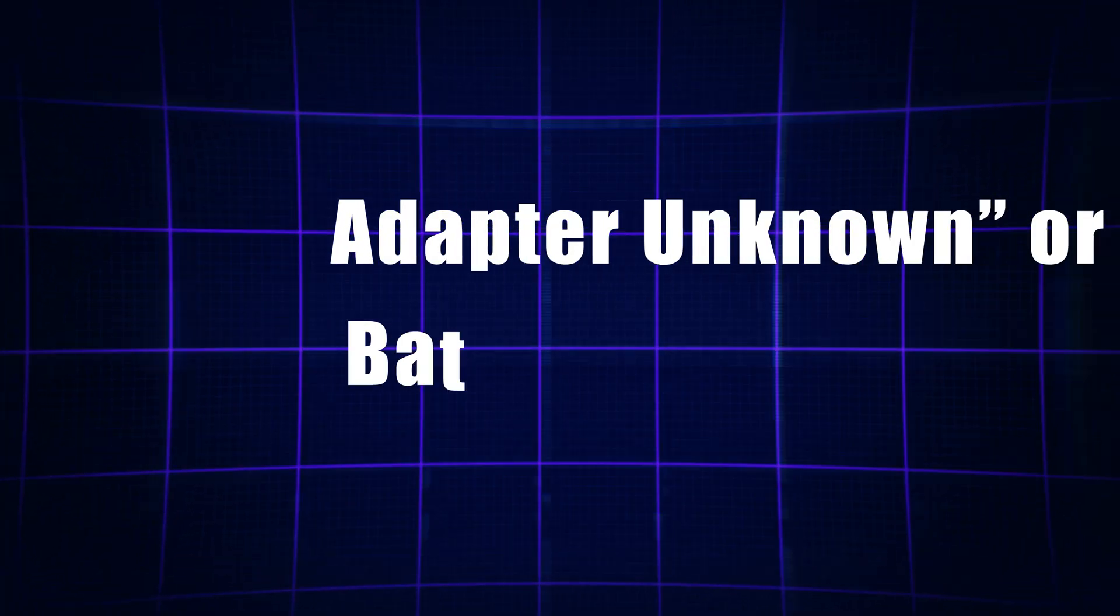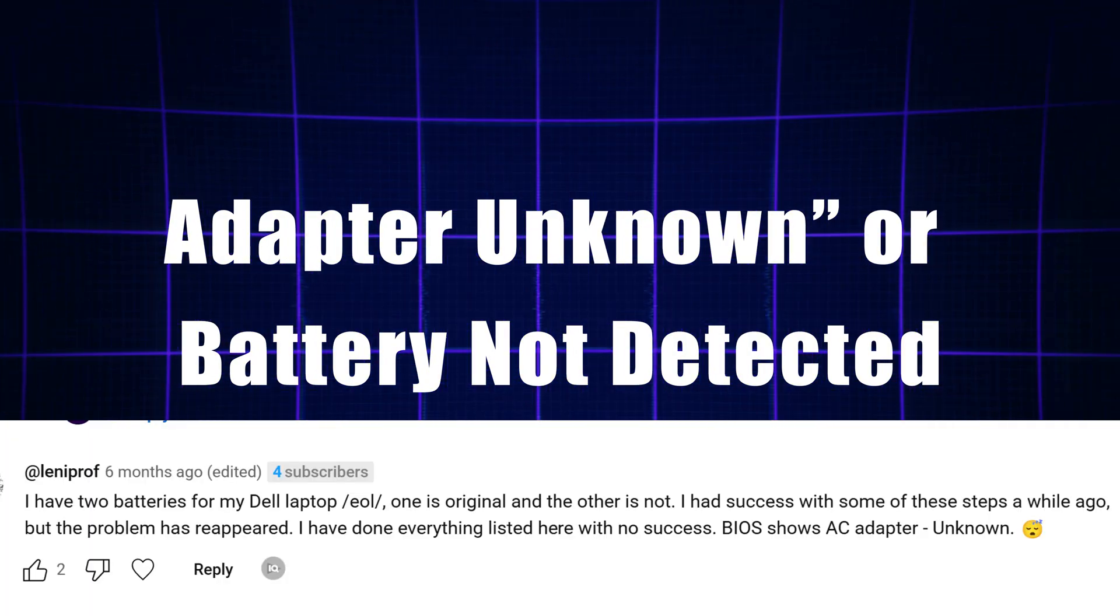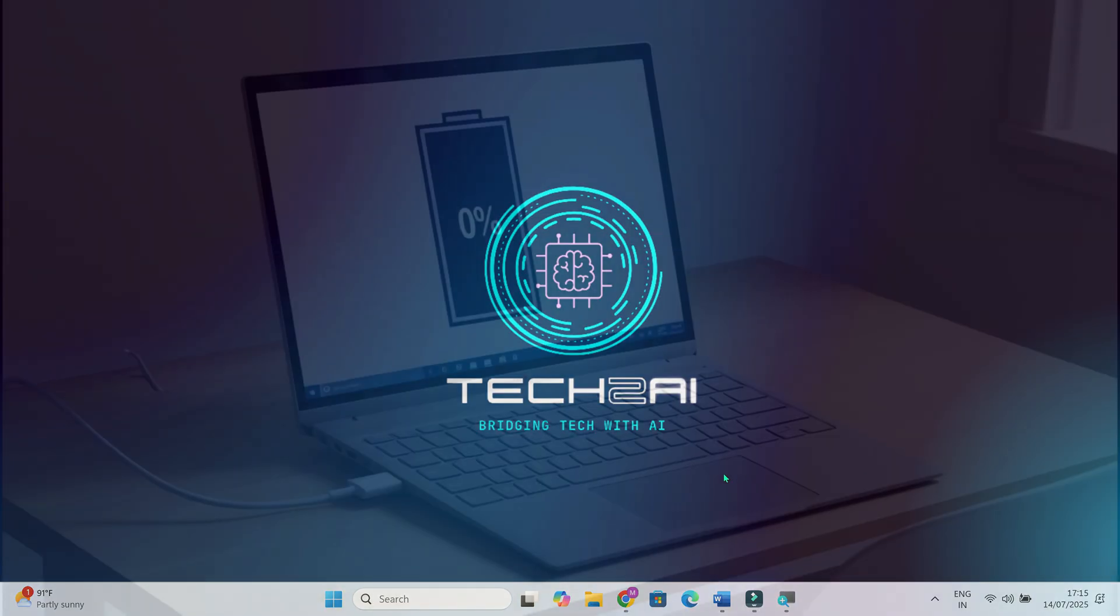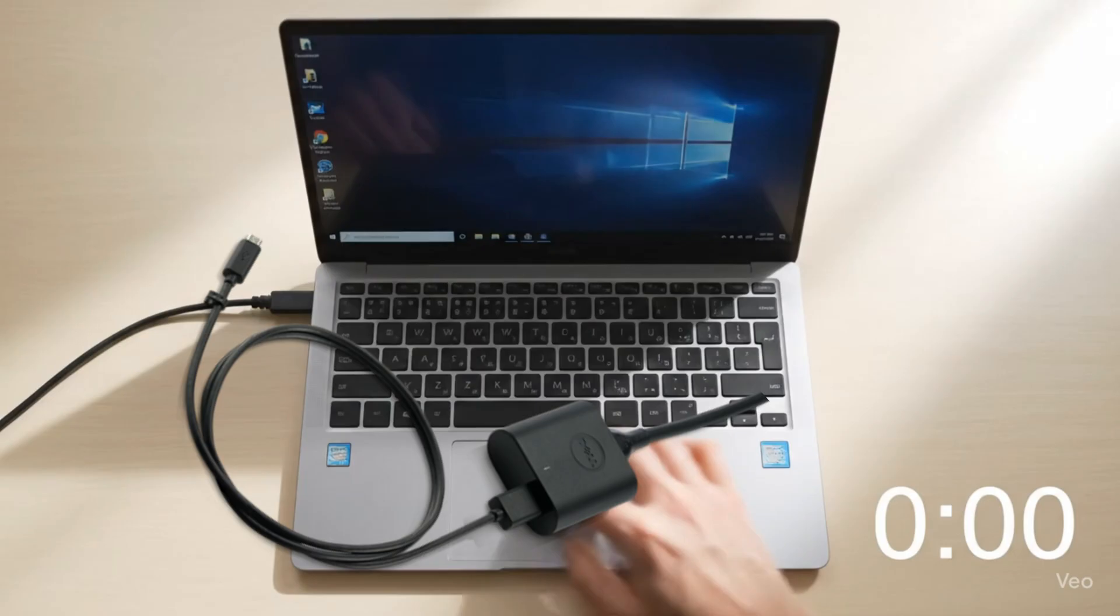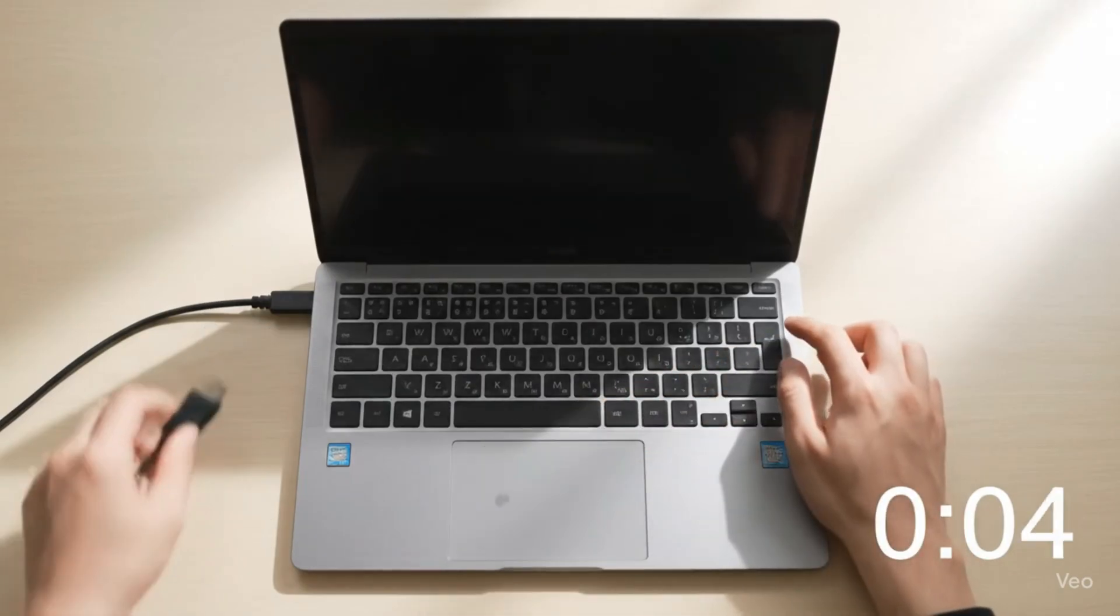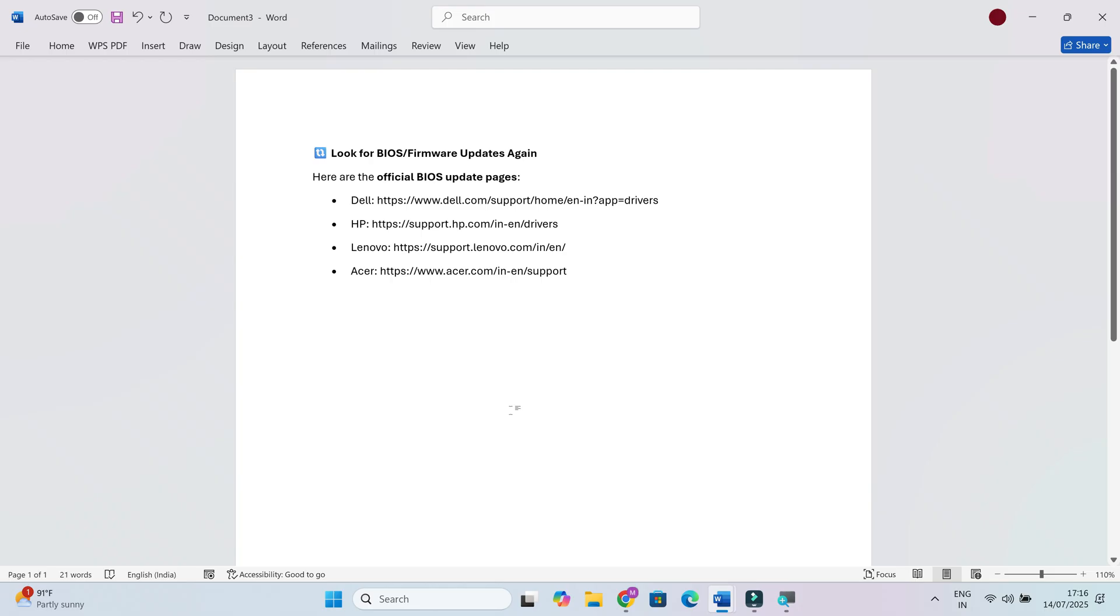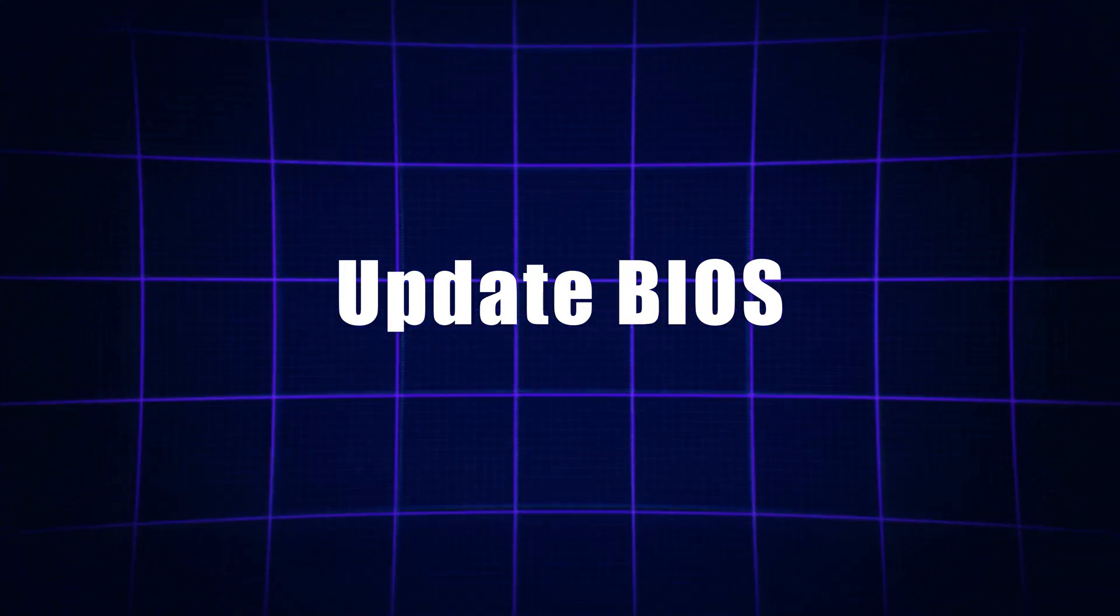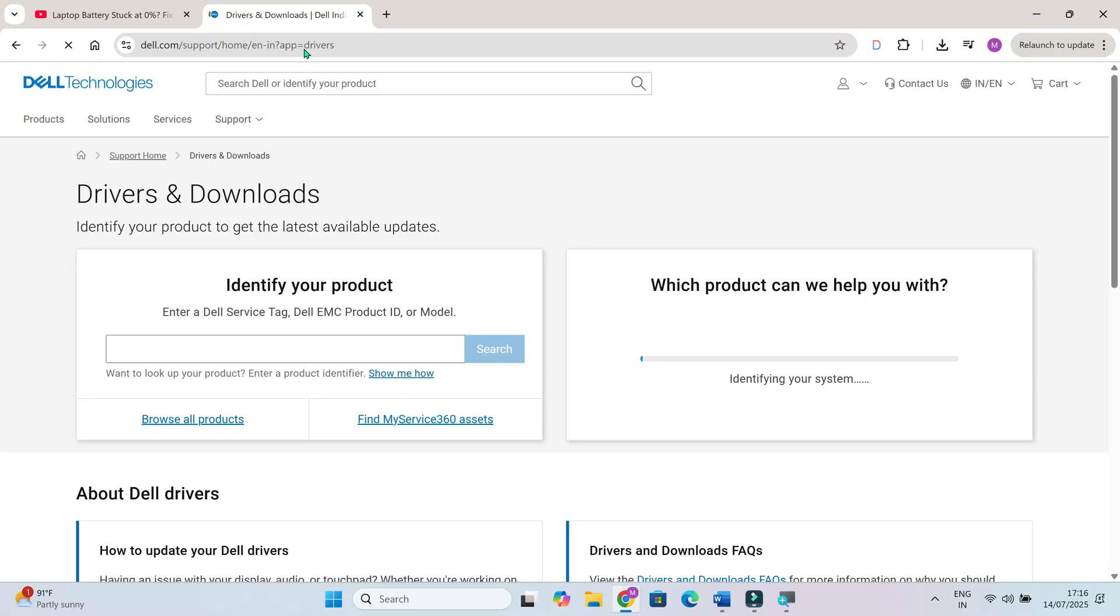If your laptop says adapter unknown or it's not detecting the battery at all, this usually means there's a communication problem between the charger and the system. Start by making sure you're using a genuine charger that's designed for your laptop model. Third party chargers can cause all sorts of weird issues. If that's all good, the next step is to update your BIOS.